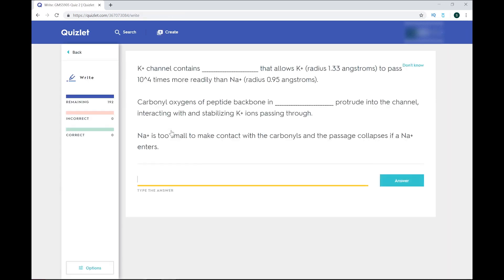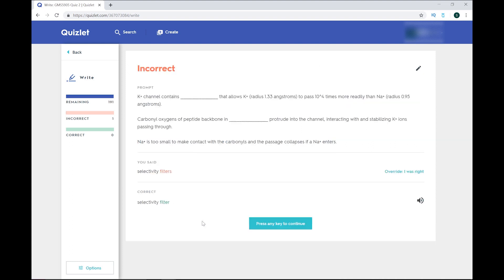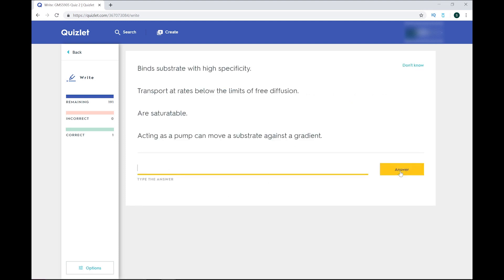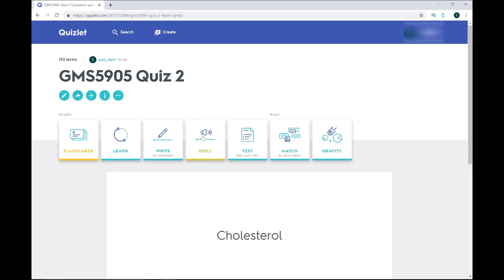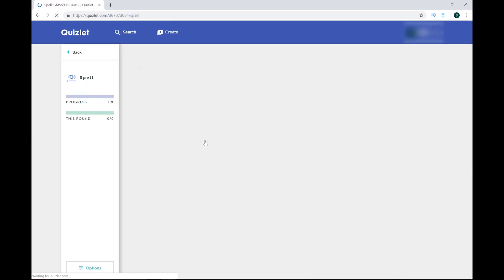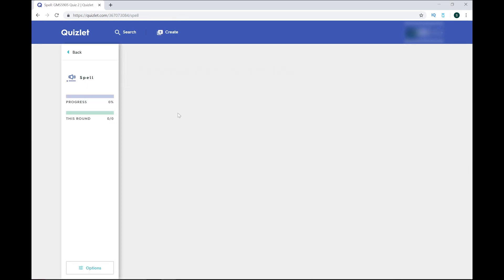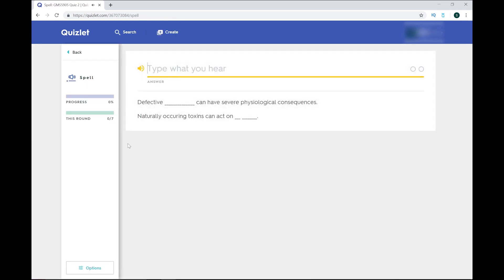The next function is write, which we pretty much just saw, and that requires you to write out the correct term. If the program doesn't recognize your response as being correct, which you'll see in a second, but you know that it is, you can always overwrite it to mark it correct. Next is spell, where Quizlet will say the term out loud, and you have to write it out correctly. This is really good for learning new vocabulary and foreign language words.